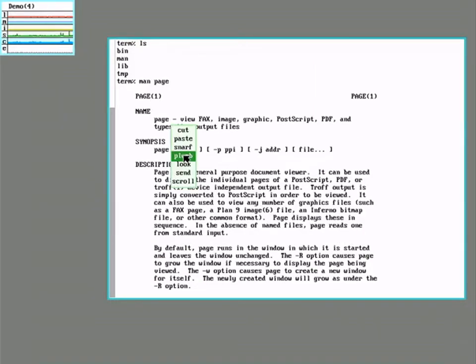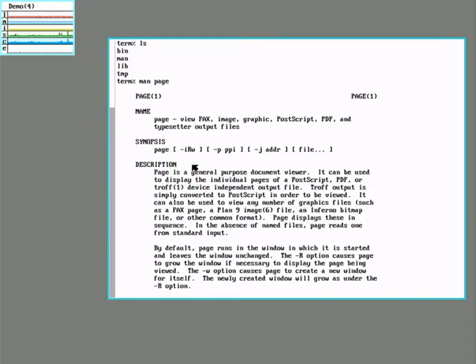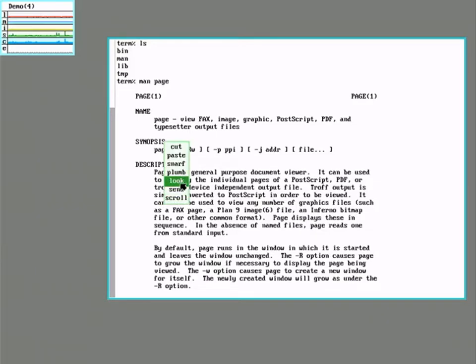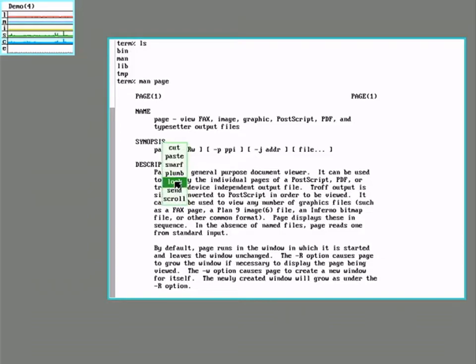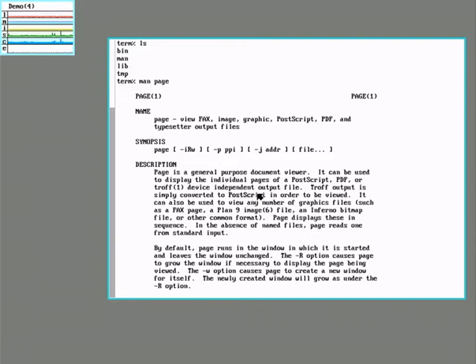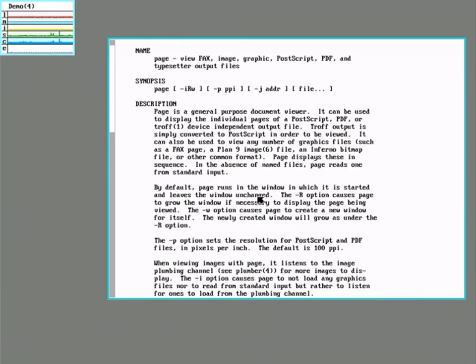So look will find the next instance of a word. So if I highlight 'is' and say look, it'll just jump around and find all the references to 'is'. Let's try a more complicated word, postscript. Look for postscript. There we go.